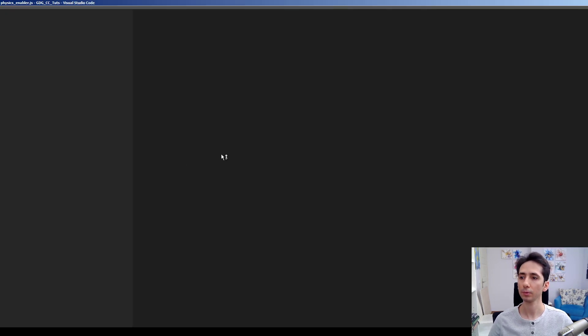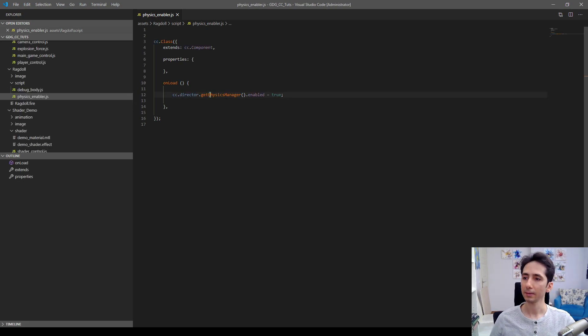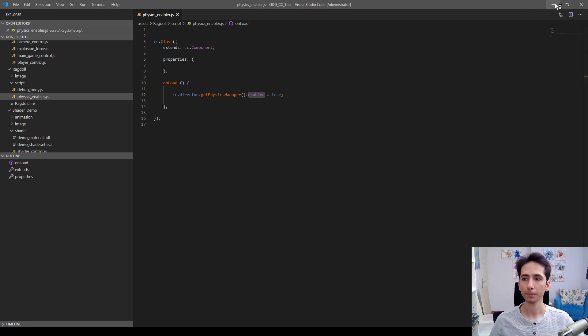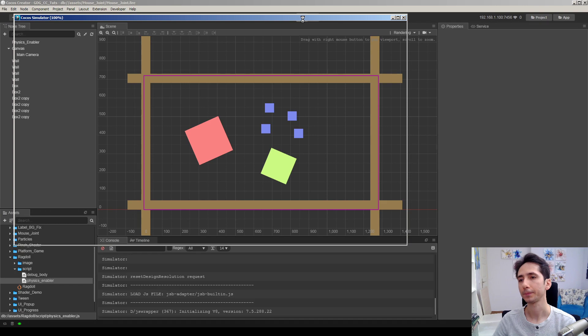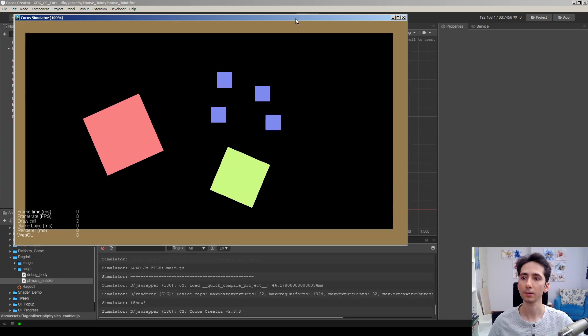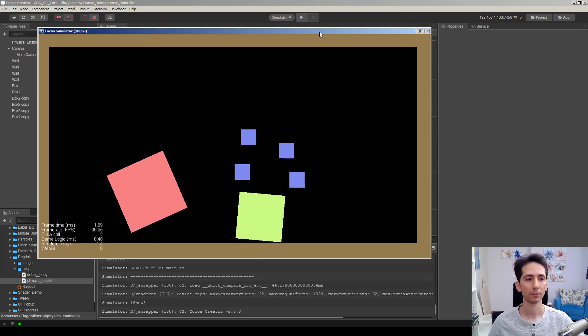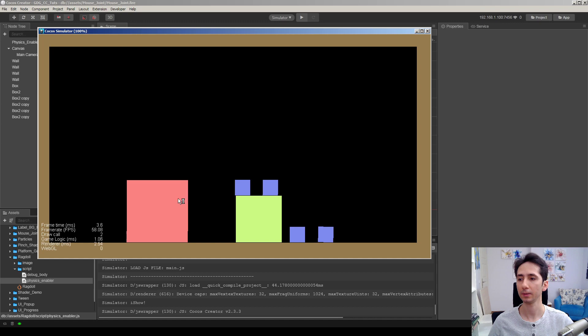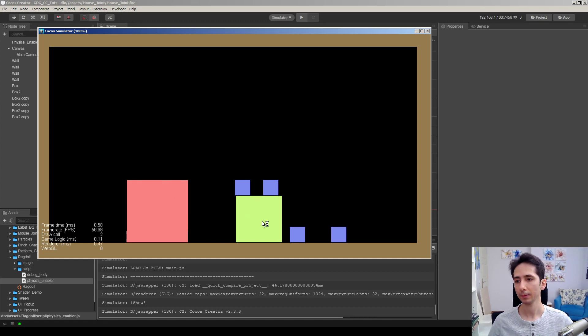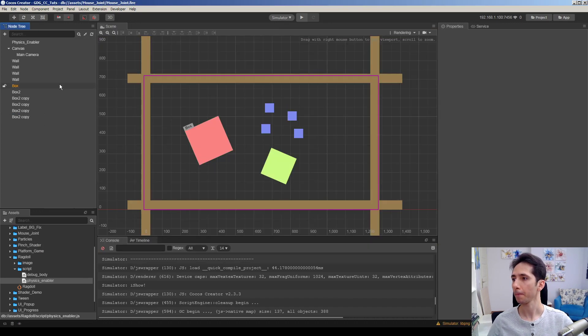In physics enabler, let me show you the code itself. We just get the director's physics manager and enable it. That's all. It will start animating physics objects. Let's see, cross your fingers. It's pretty interesting. Nothing happens when I touch them but physics are working.